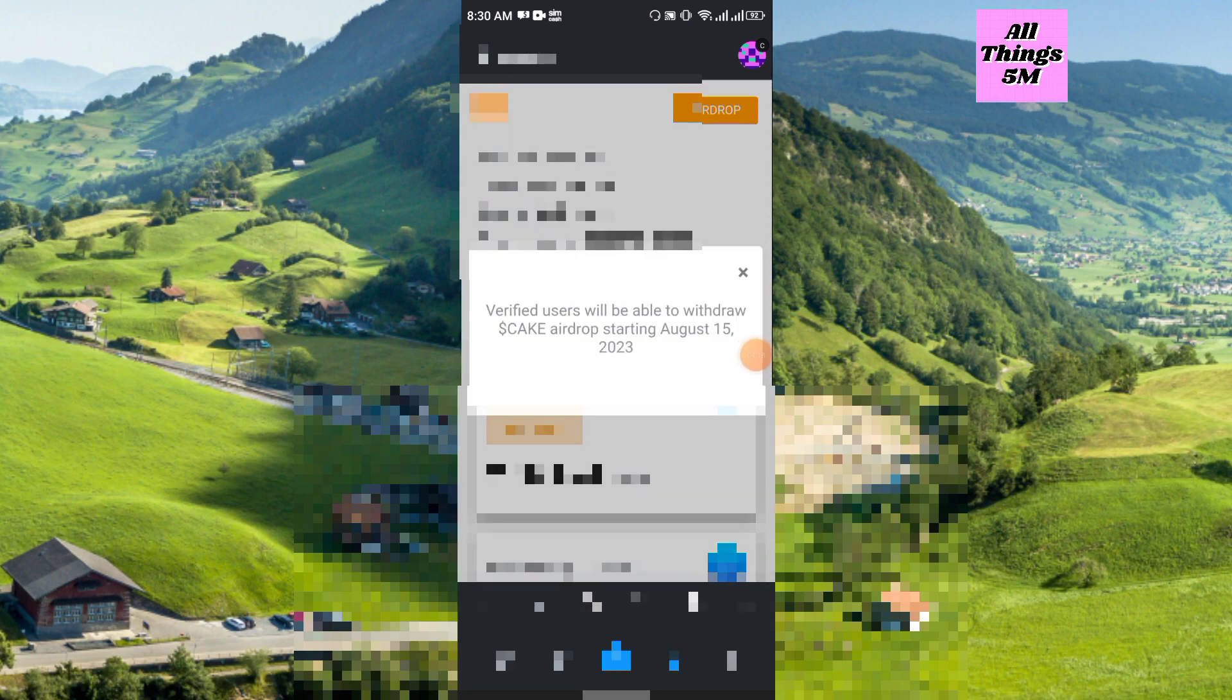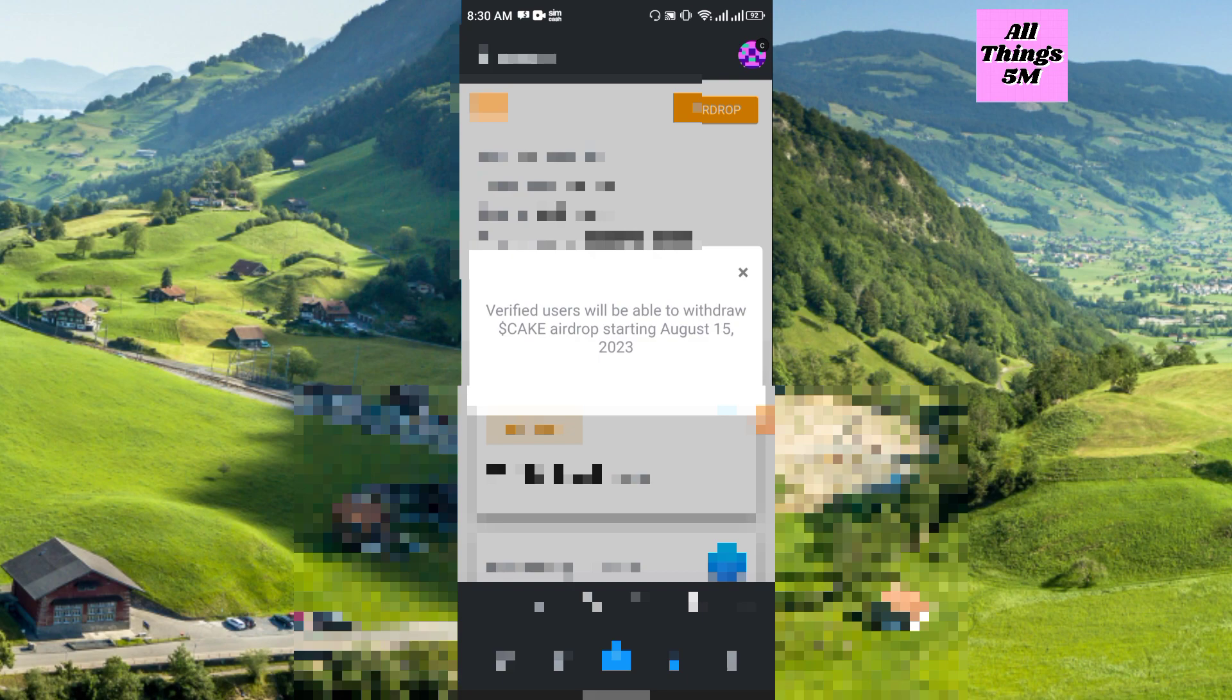If I click withdraw, here you see the announcement from them: verified users will be able to withdraw Keg Core airdrop starting August 15th, 2023.